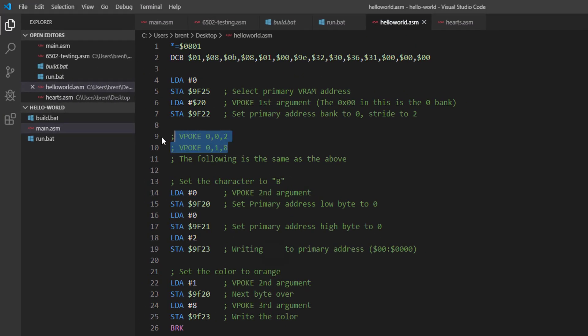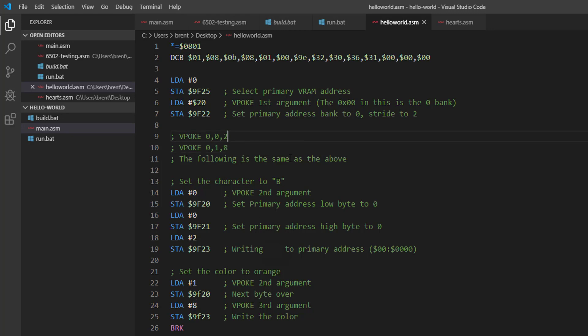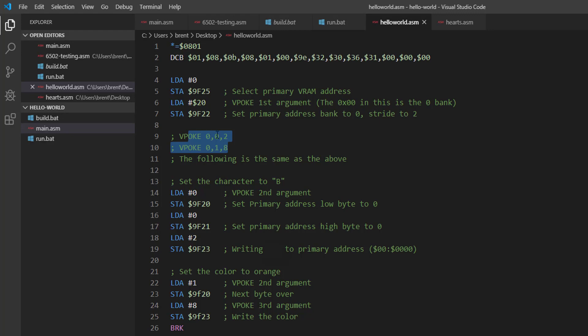So I read all the documentation, mulled over all the various stuff and the addressing and a lot of source code, and I figured out how to set this up. So in this example, in this hello world example, we're going to do this exact thing: VPOKE 0 0 2, VPOKE 0 1 8.